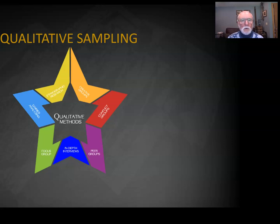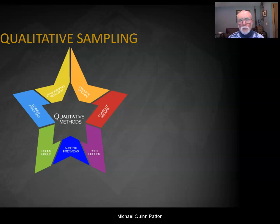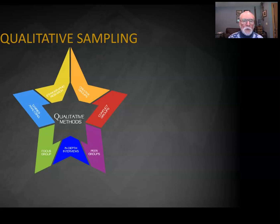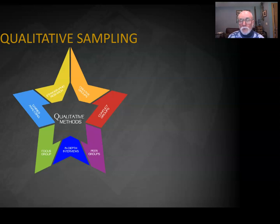Nothing in my experience is less understood and more controversial than qualitative sampling. Interviewing people, observing, doing case documents, doing focus groups — the methods aren't so controversial. It's the sampling. What are those things based upon? So we're going to look at three major issues that can be resolved around sampling.